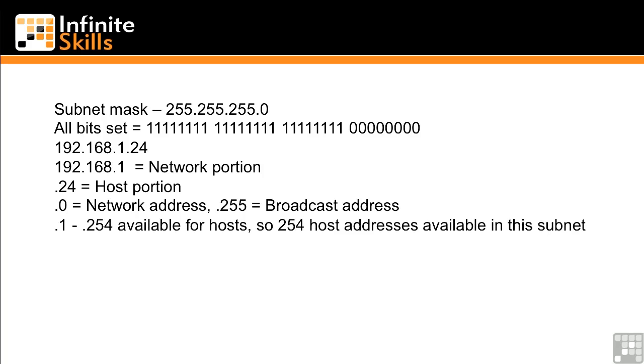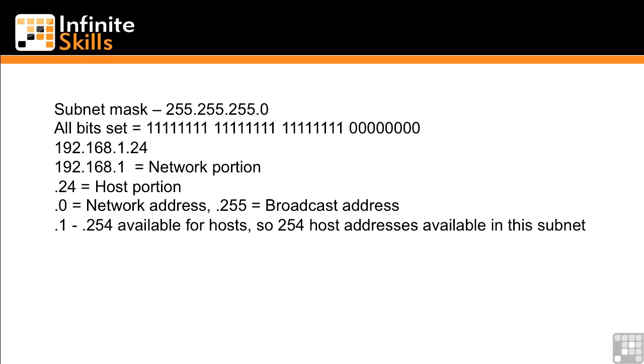So in this particular subnet that we're talking about here with a subnet mask of 255.255.255.0, we've got 0 as the network, 255 as the broadcast. That leaves us .1 through .254 available for hosts. So we can have 254 host addresses in this particular subnet.